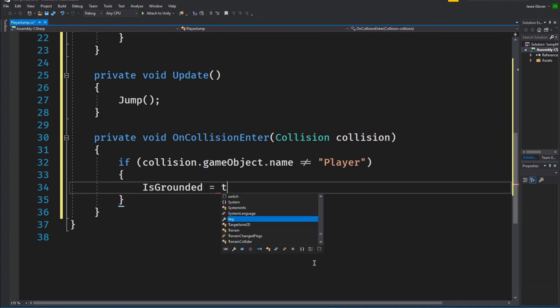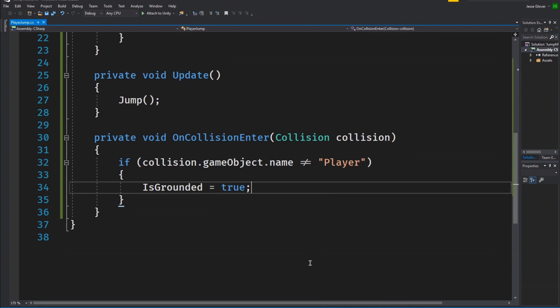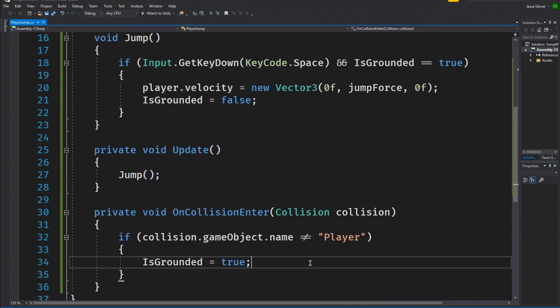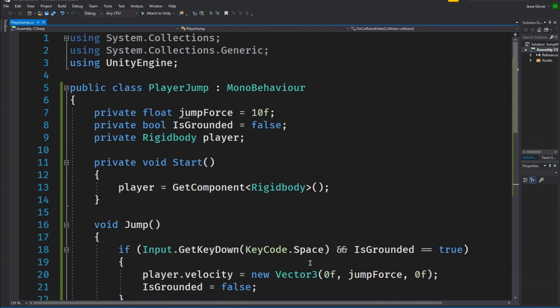Write isGrounded is set to true. This will make sure that even if the cylinder is not on the ground on load that the player cannot jump.